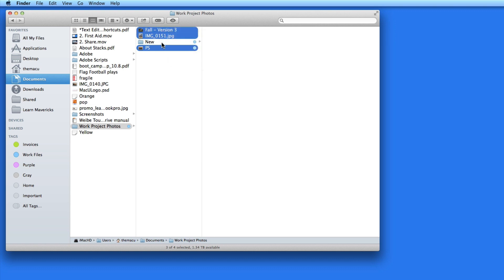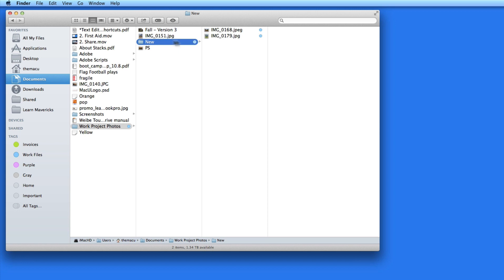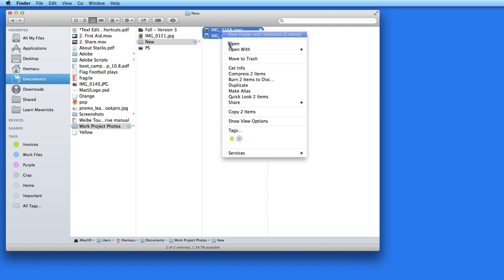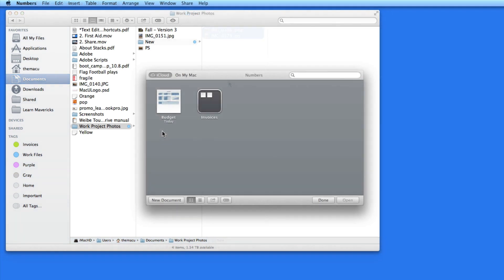Now let's talk about tags in iCloud. If you have used iCloud to store files created within an application like Numbers, Pages, TextEdit, or Preview, you know that when you save a file from one of those apps to iCloud, that file is sort of locked into that application's directory.